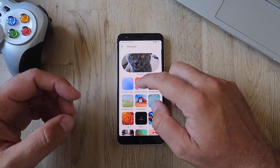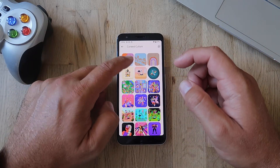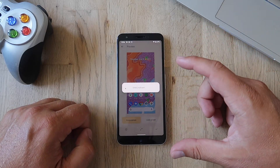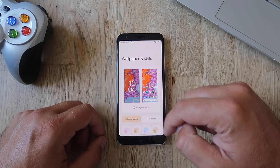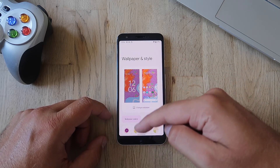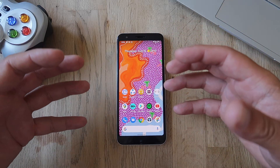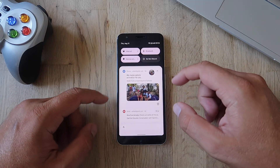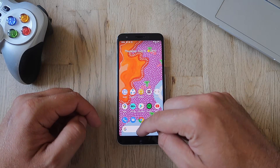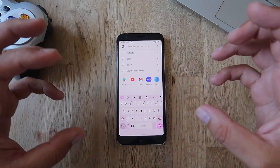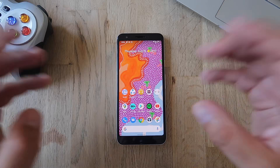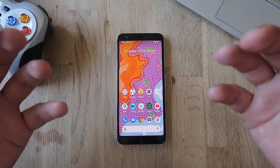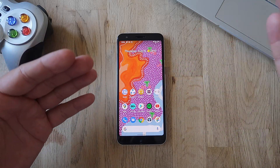Now I'm going to change the wallpaper to show you a bit more of Material You, because I really love it. I'll apply it on both my home and lock screen, then go to wallpaper colors and select a palette. This palette has now been selected. It's a very dynamic and very colorful wallpaper. You can see colors derived from the wallpaper. If I open the Google keyboard — boom — again, you can see it. I'm a big fan of Material UI. I know it's not rocket science, but it's just so aesthetically pleasing.